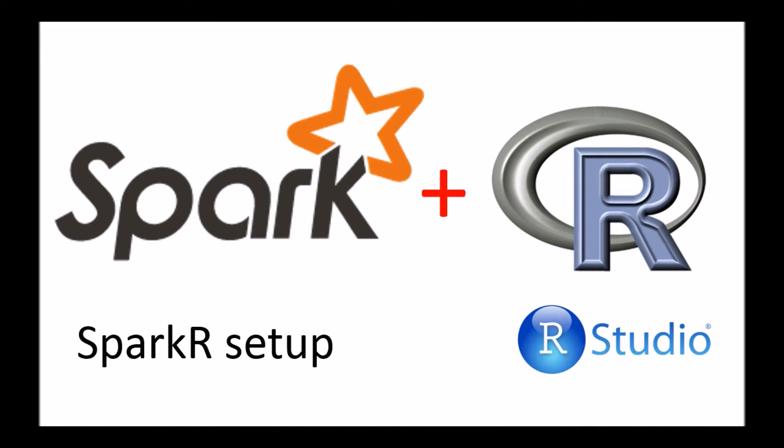Hi everyone. In today's video, we'll take a look at how you can set up a SparkR library.